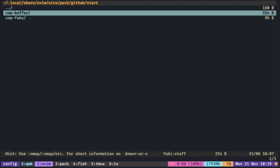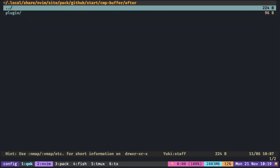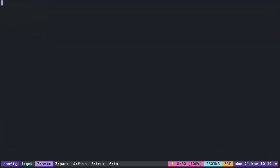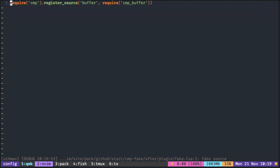This is the CMP buffer repo, and the file that calls the register function is placed inside the after-plugin directory. This is how the CMP buffer is being registered. So if you call this function twice, then it gets registered twice.